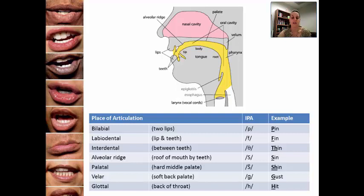The second to last place of articulation is velar, which is the soft back palate. This allows you to say the sound 'g.' Notice that if you keep saying 'g,' you can feel your tongue hitting that back palate place.